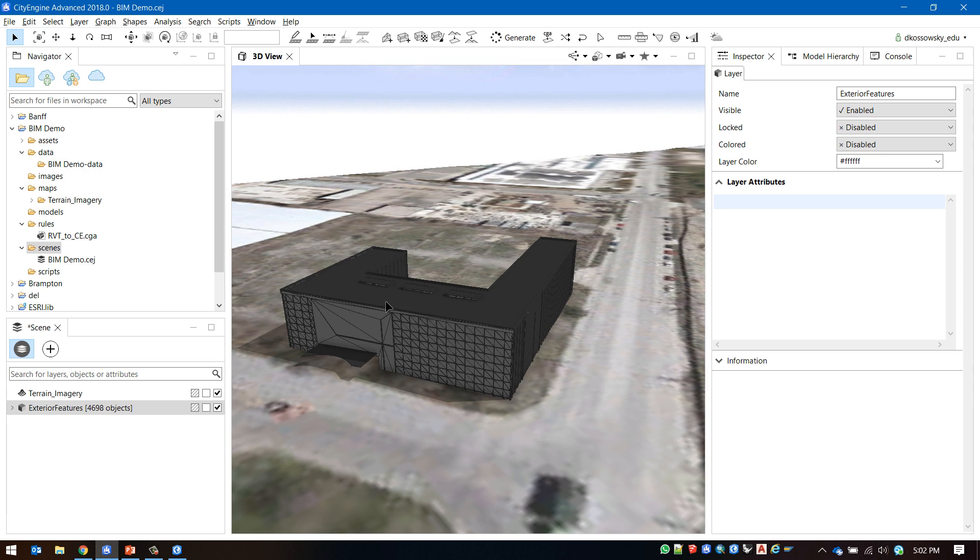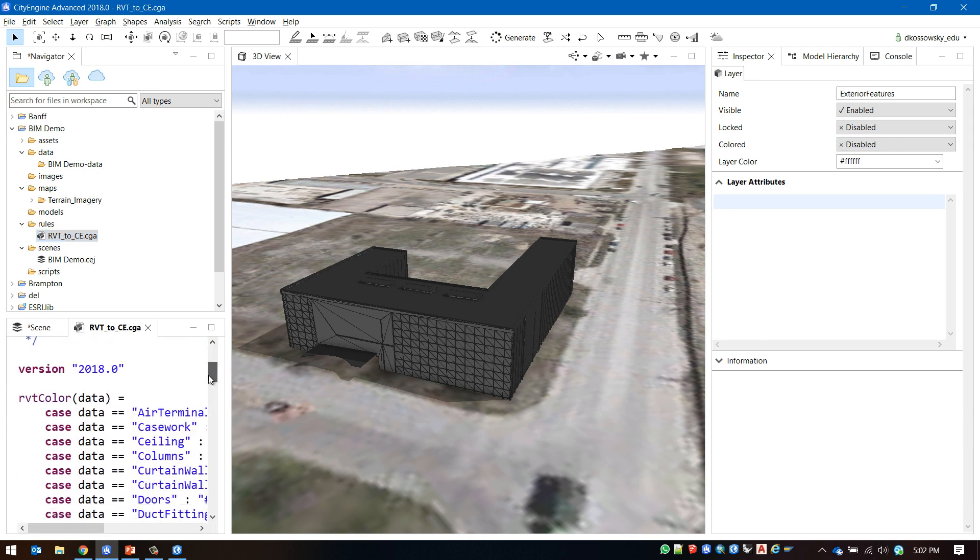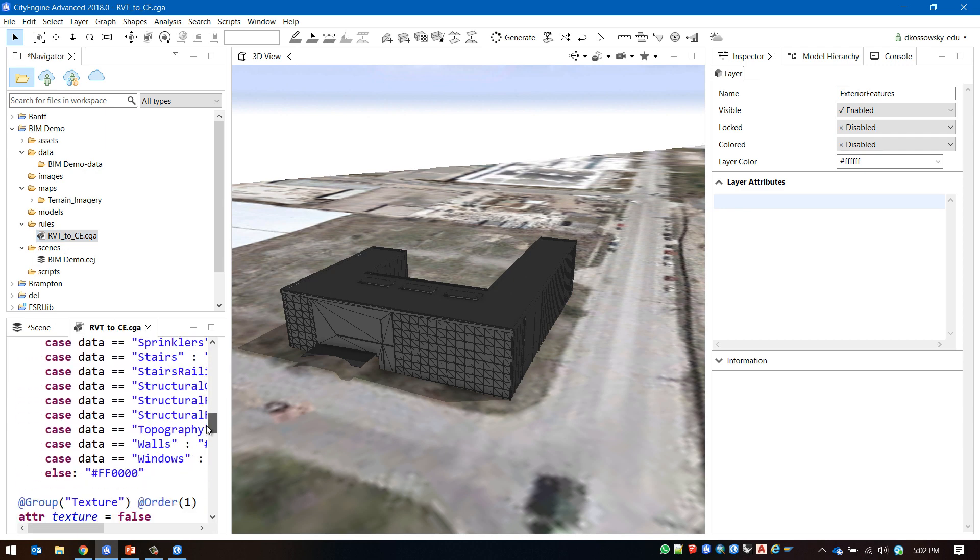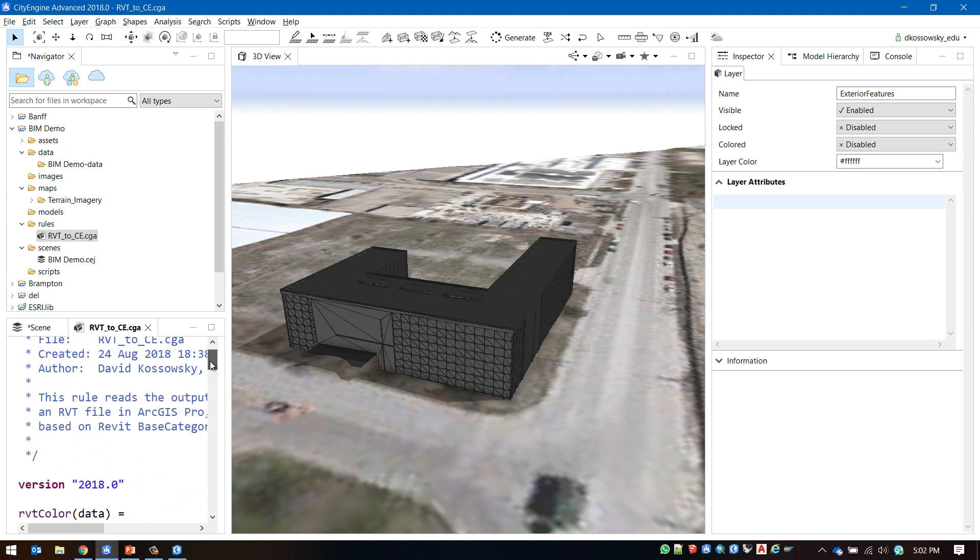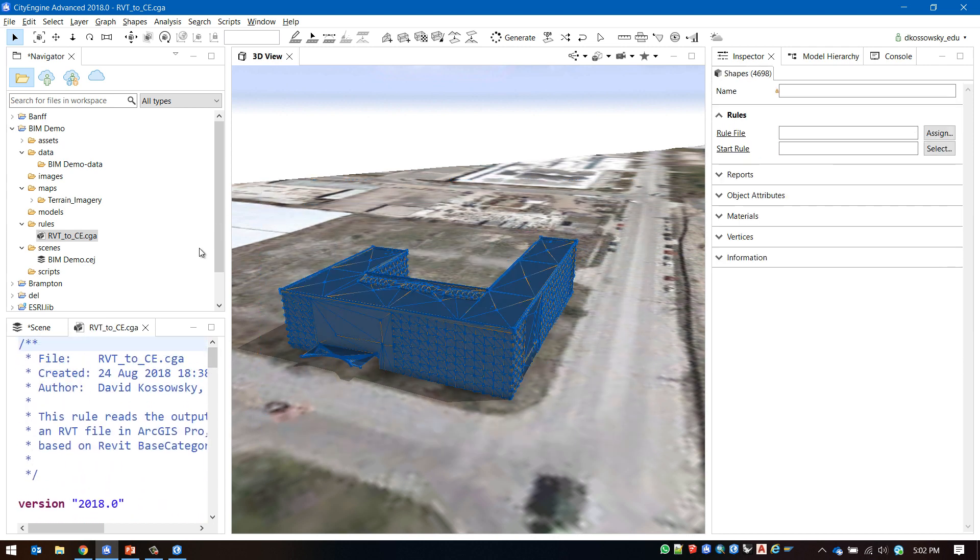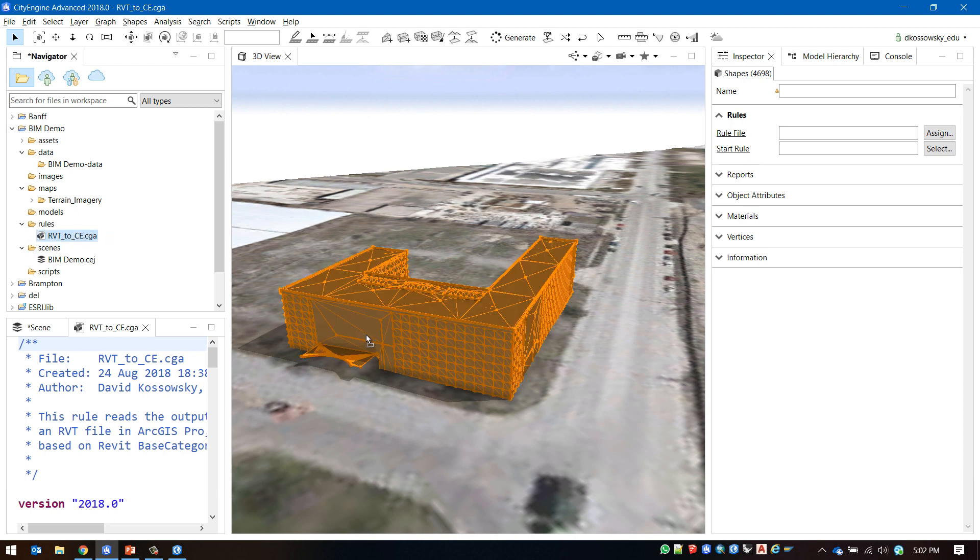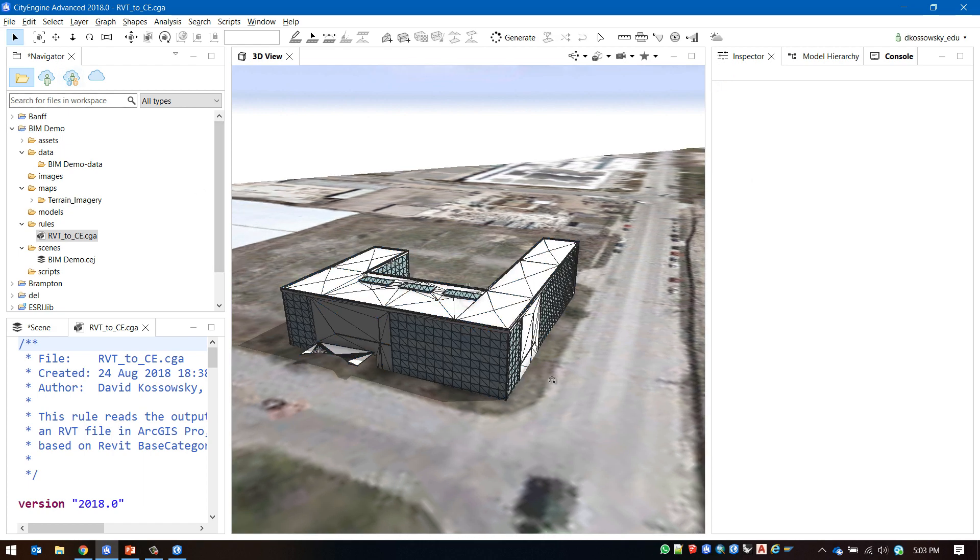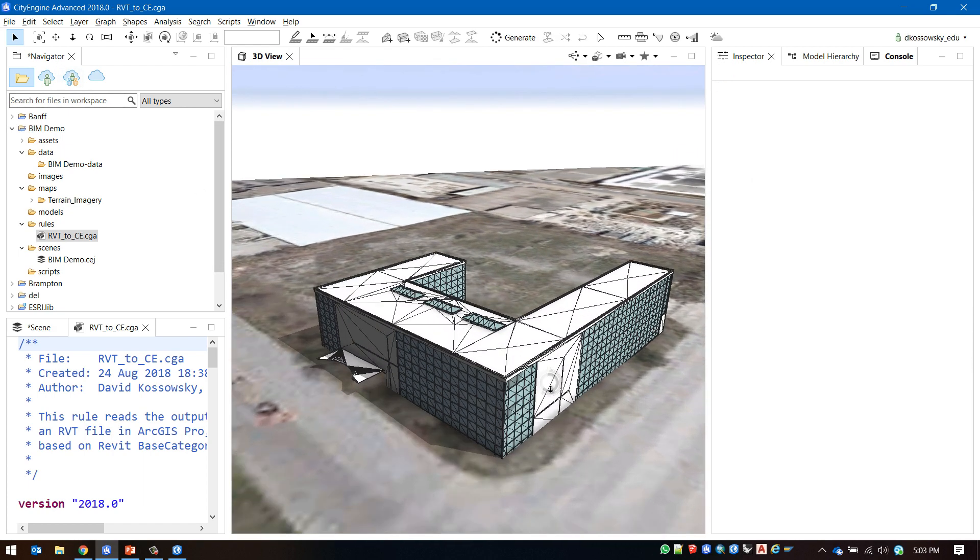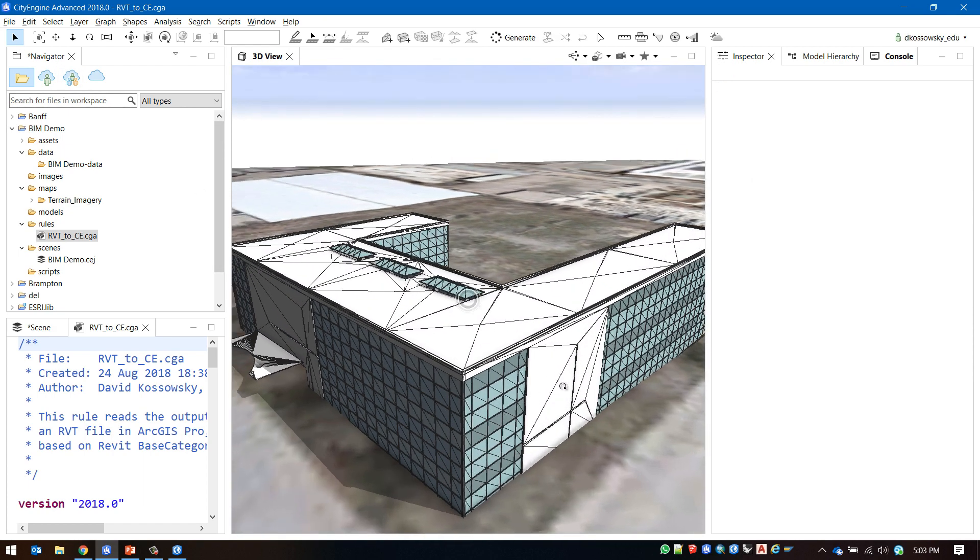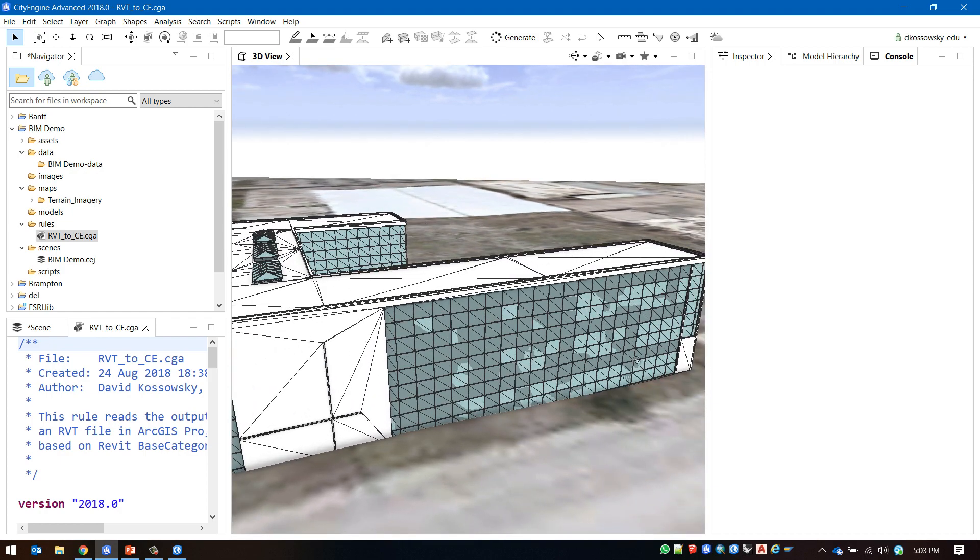To see that the rule package imported correctly double click on the CGA file under the rules folder to ensure that the CGA code is embedded in your scene. We can now select all of our shapes in our building and drag and drop the CGA file onto our building. We can see that the symbology has now been reapplied to our BIM data.